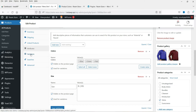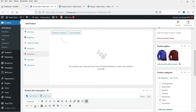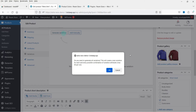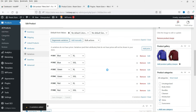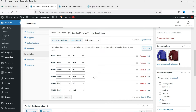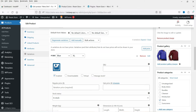Now let's go to Variations and click Generate Variations. When asked if you want to generate all variations, click OK. We now have six different variations — three colors and two sizes: Blue XL, Blue XXL, Green XL, Green XXL, and so on. You can expand each variation and add an image. Note that here you can only select one image per variation — it's not a gallery image.